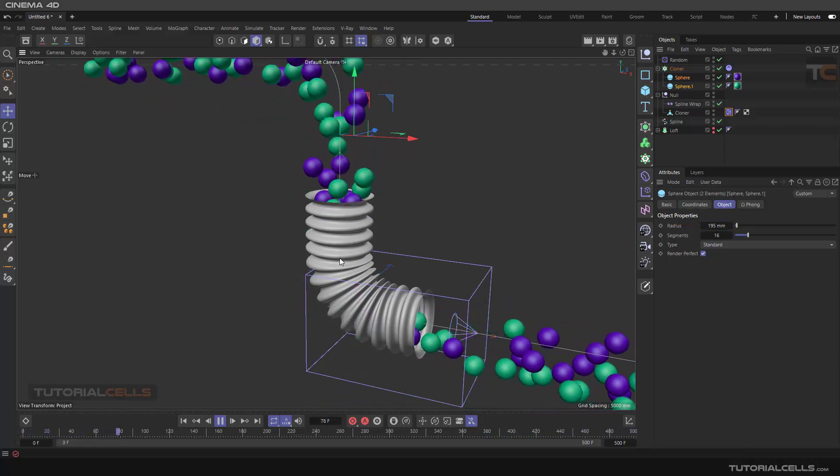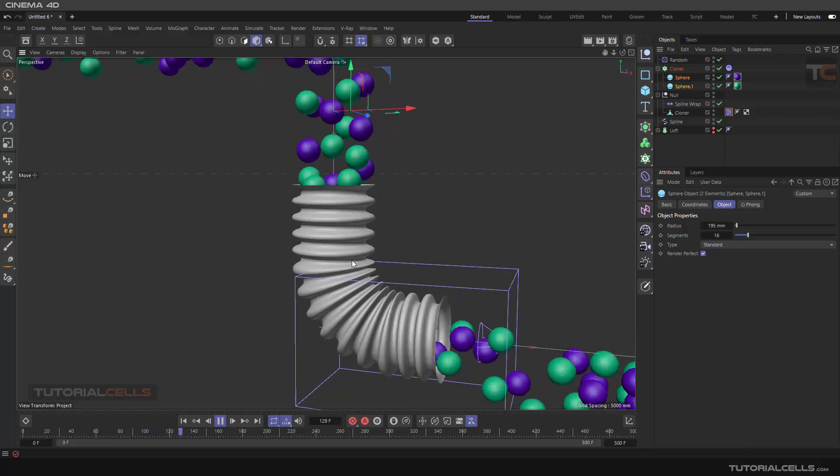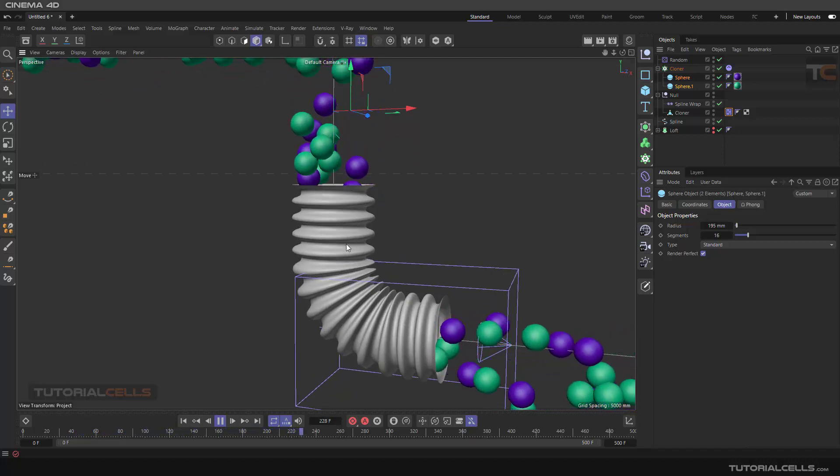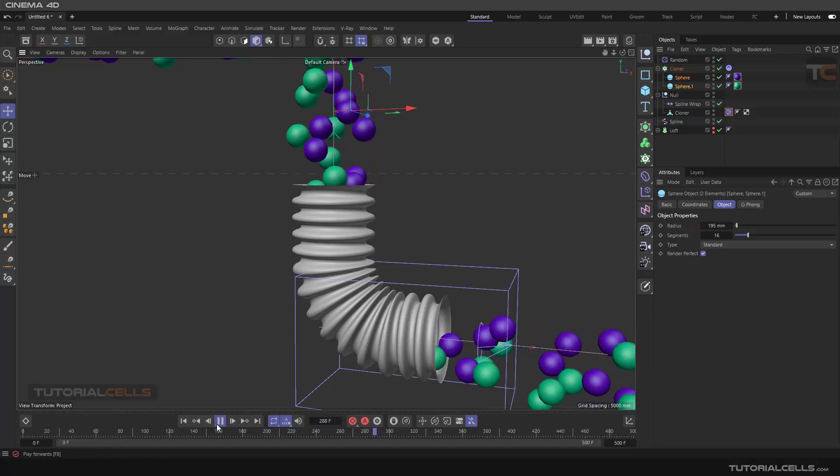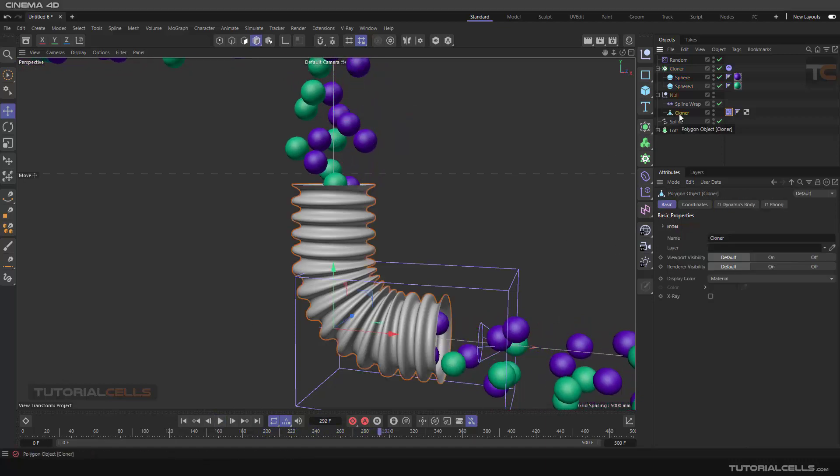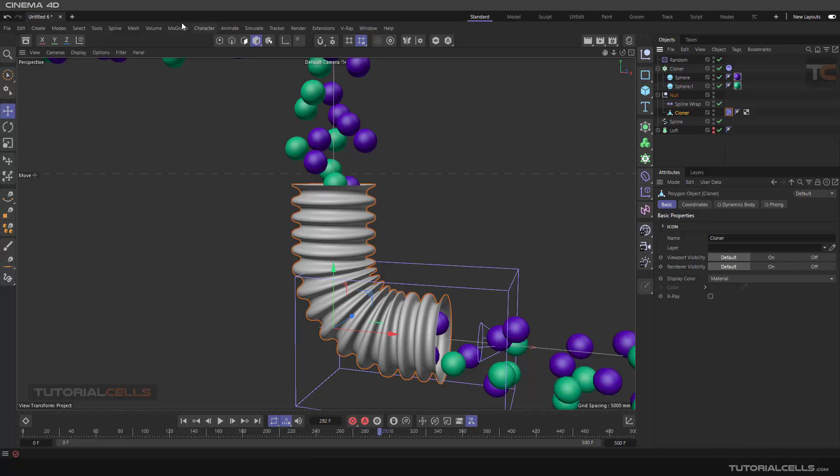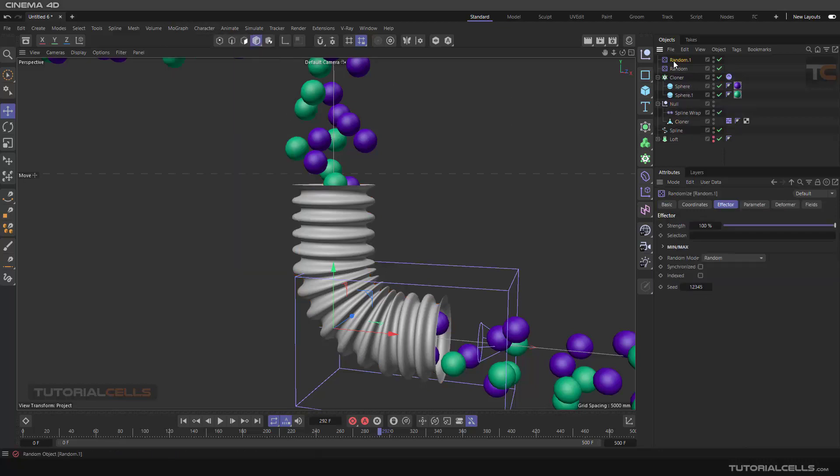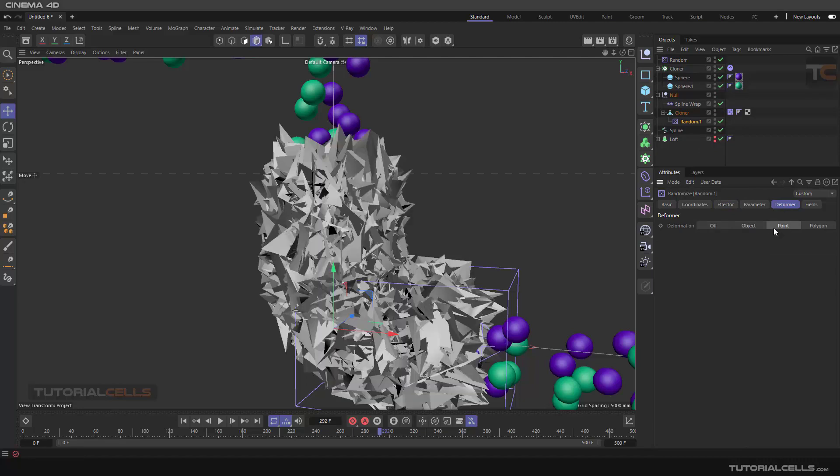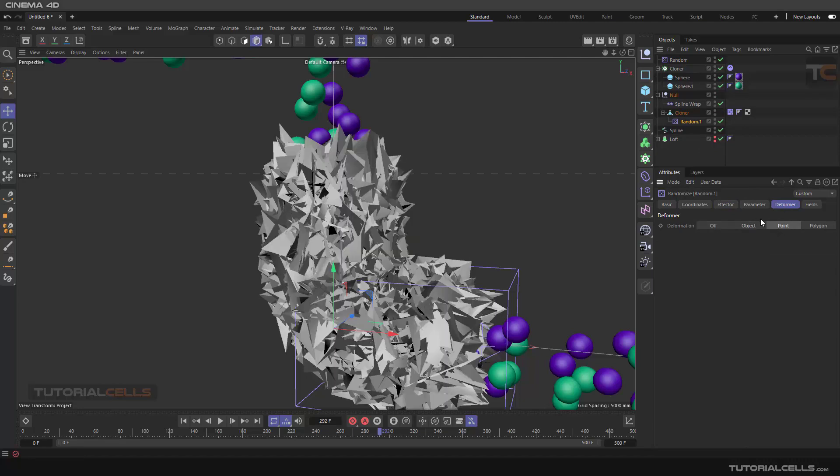After that, we are going to simulate that moving pipe. The pipe is moving, for example. So we can simply assign the Random effector directly to this object. Random effector here. In the Random effector, you have to deform point or object? No, point.